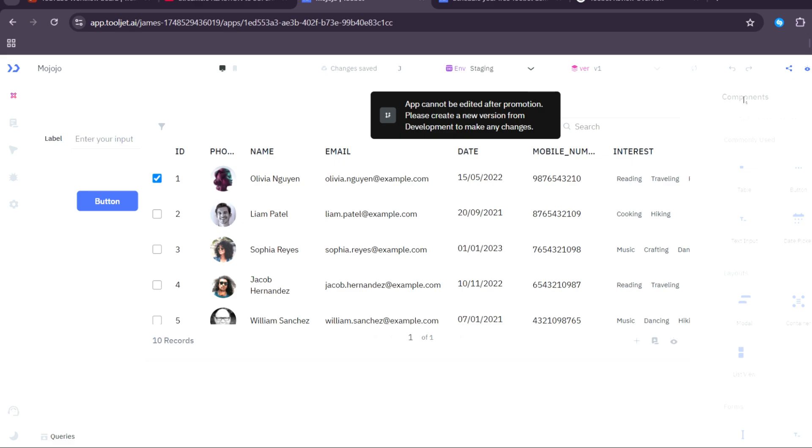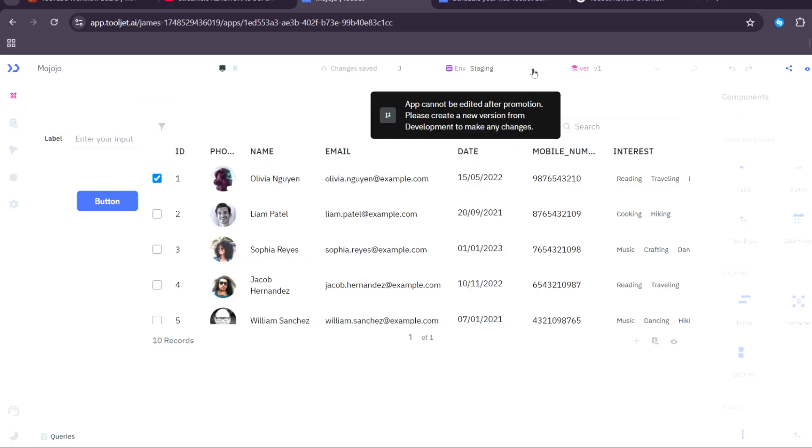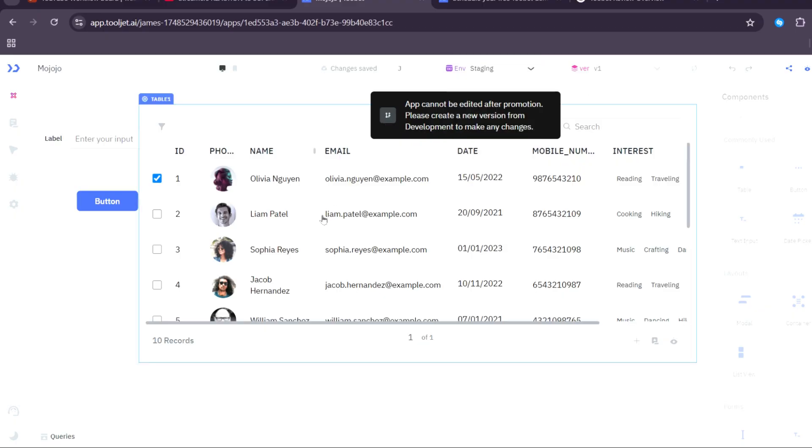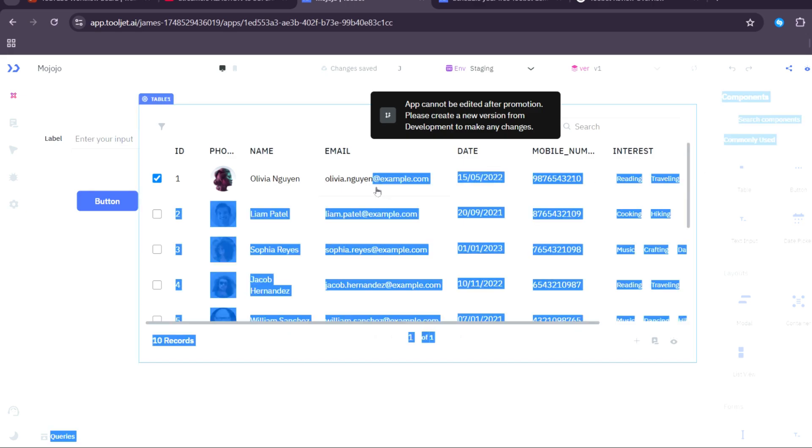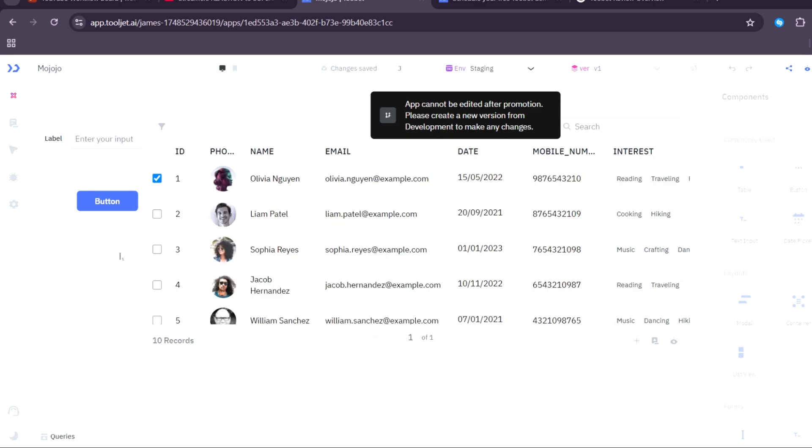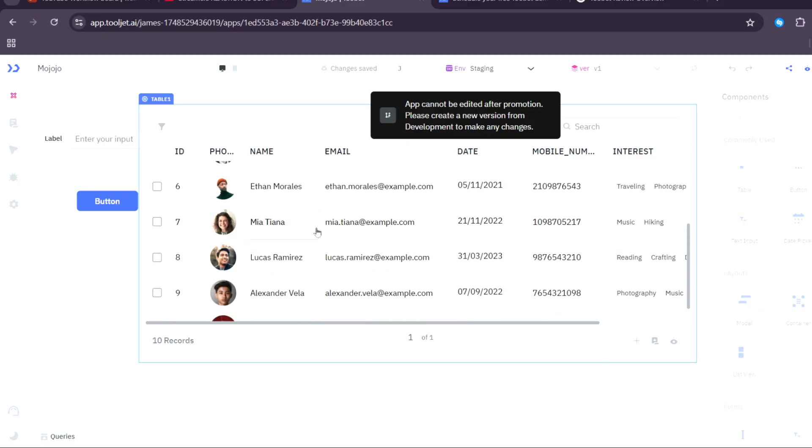When you first start creating an app, it would be a blank space or blank canvas. On this side, as you can see here, there are components. You can drag and drop like tables, buttons, forms, text input, date picker, text, and for the layouts you can drag modal, container, tabs, and lists. As you can see here, I actually dragged and dropped a table right here.